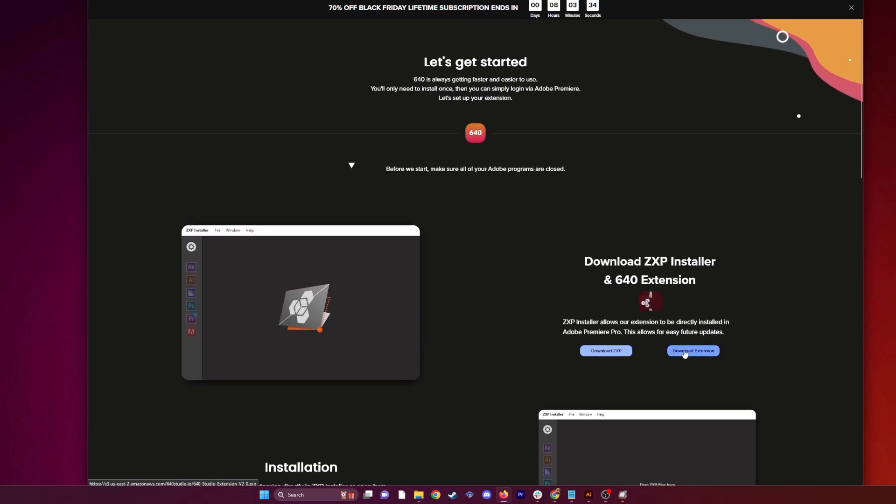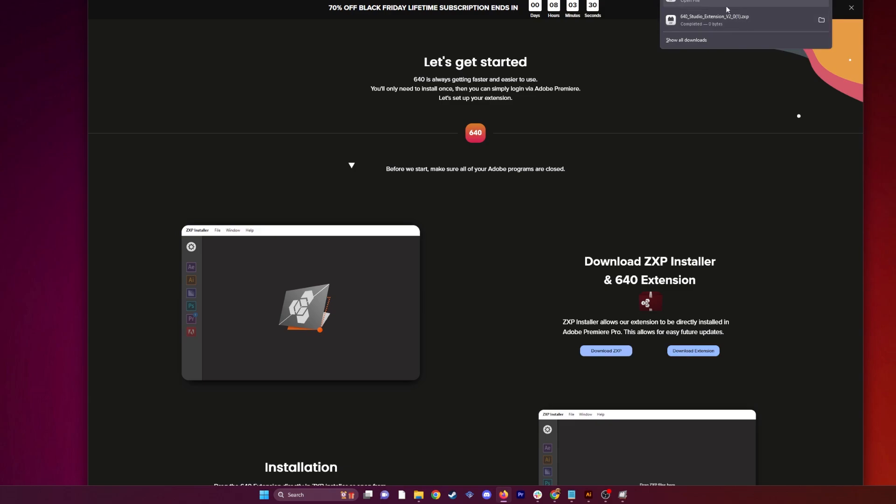Second thing is download extension. This extension is 1.3 megabytes, so it used to be 20, but now it's 1.3 because it's feeding through our service. Perfectly normal.